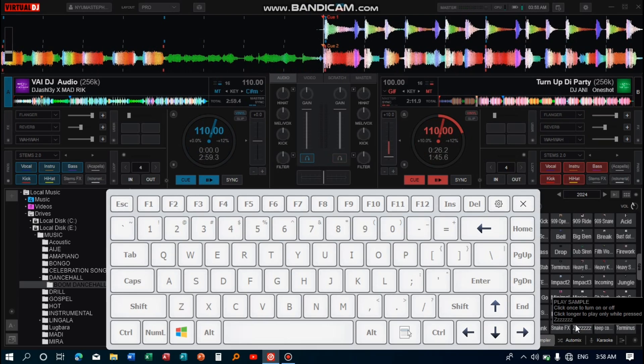So that is how we use the four keys on the keyboard to produce the stab scratches. That is it for this tutorial guys. Thank you for watching. See you in the next one.